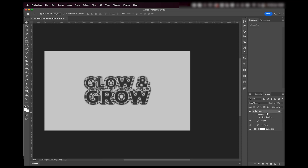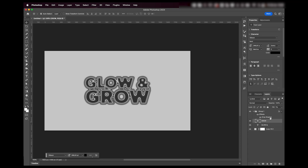You can add more layers — more text layers, more shape layers — inside of this group, and change the fill of them to one percent as well, and the drop shadow will apply to those as well, so that's really nice.